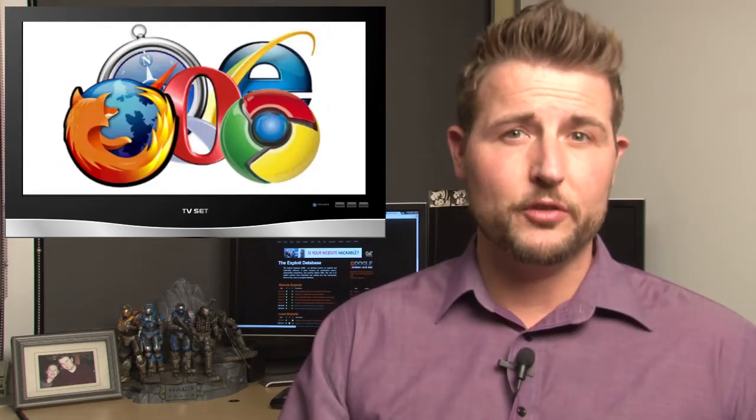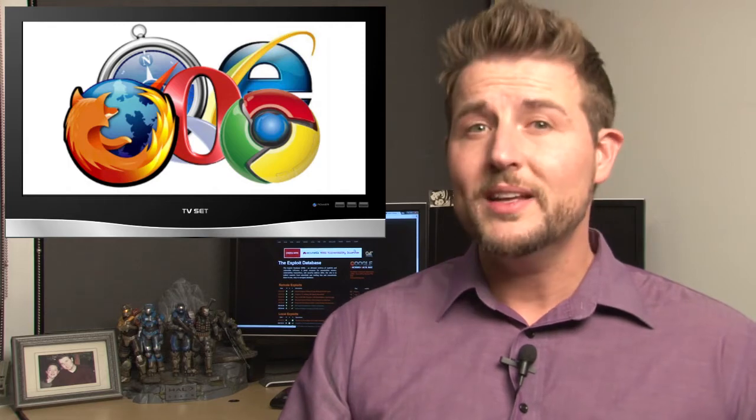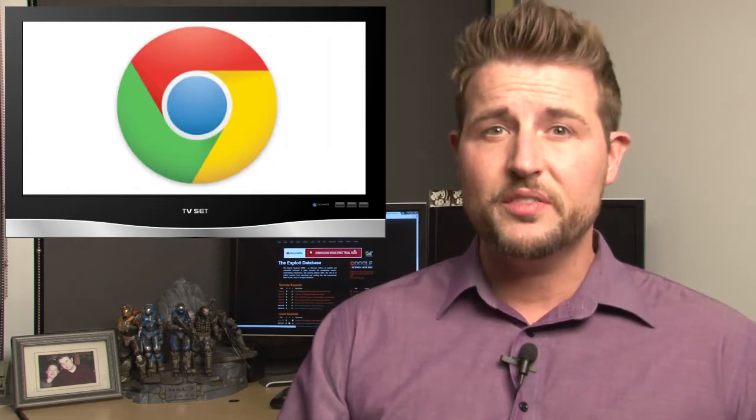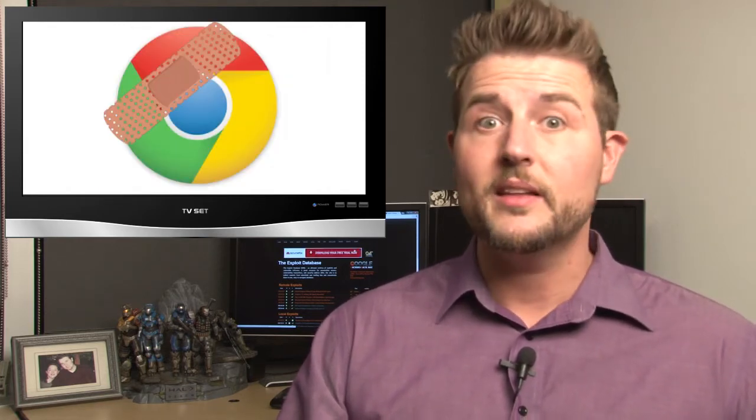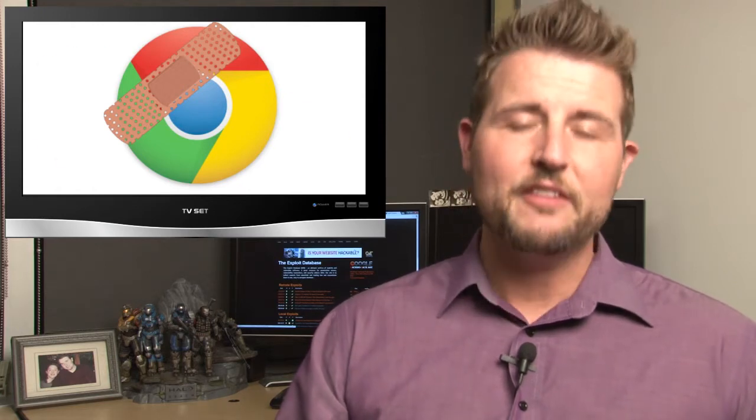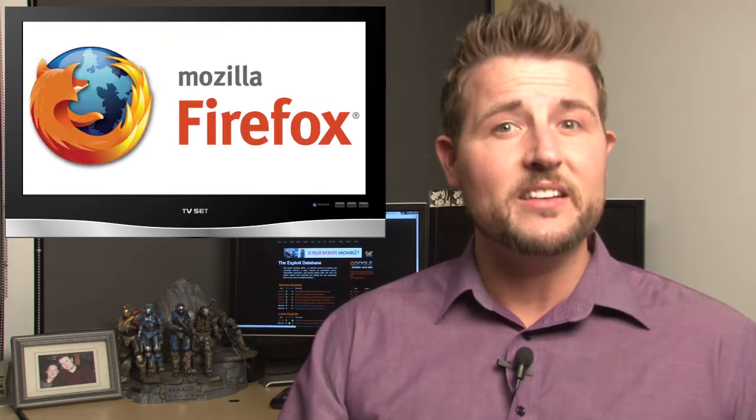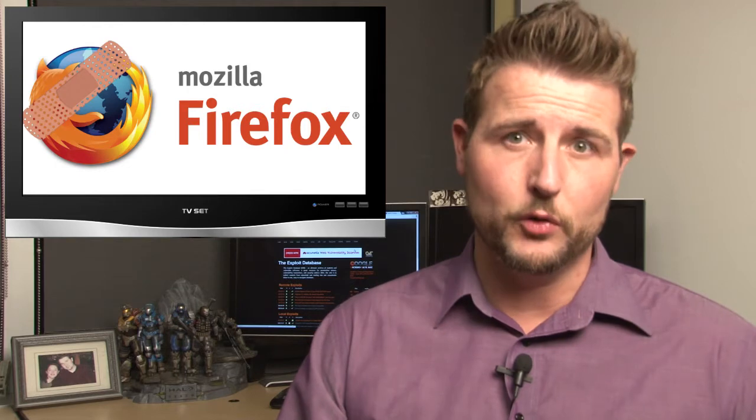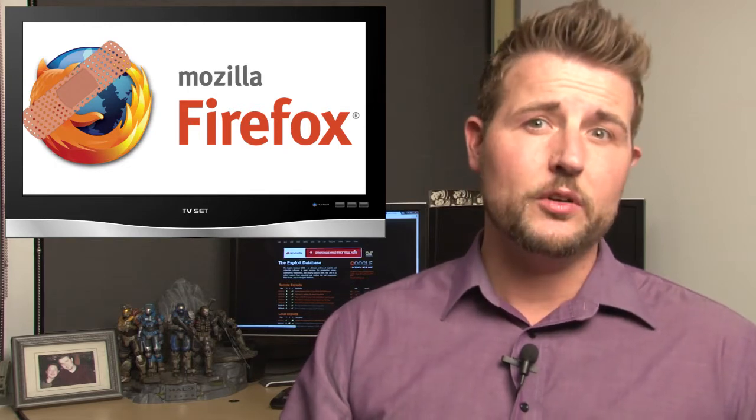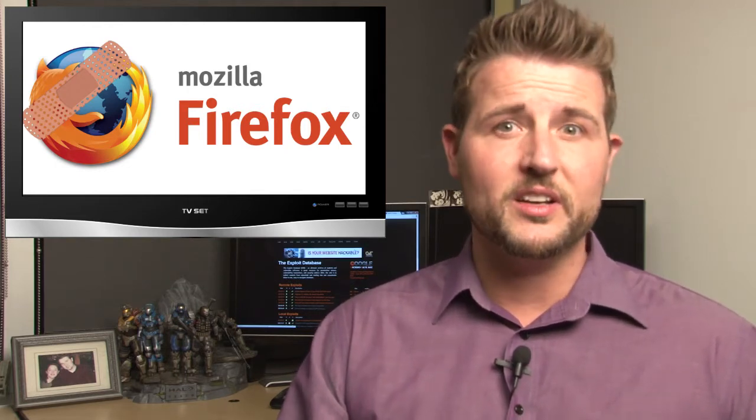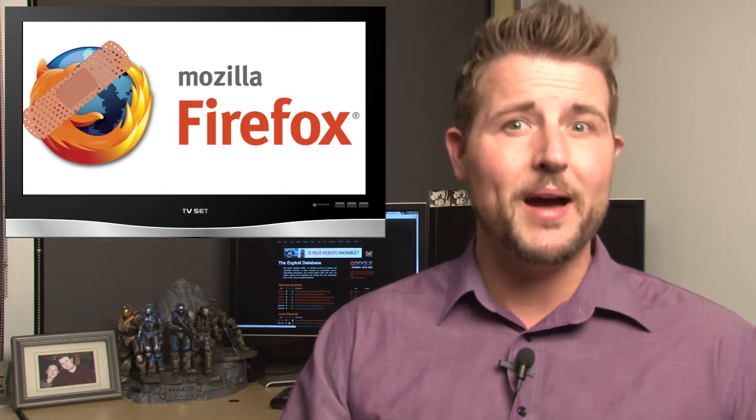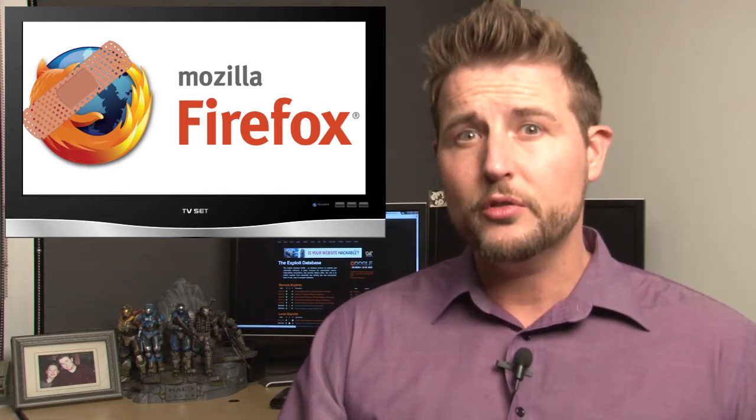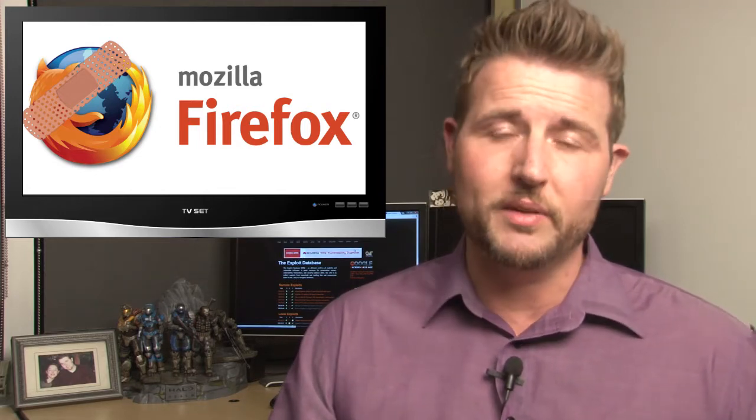There were also a couple browser updates this week. Google released Chrome 24, which fixed 23 vulnerabilities, 11 being very critical, and Firefox released version 18, which fixed 21 vulnerabilities. And many of these critical vulnerabilities in both the browsers can allow attackers to leverage drive-by download attacks. So if you use Chrome or Firefox, go get the updates.